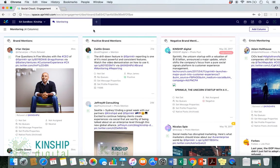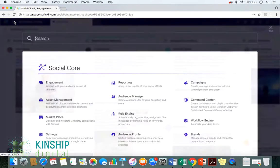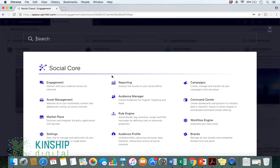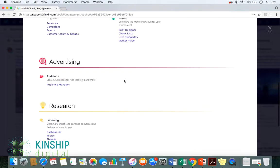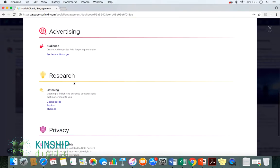Next, we would move over to the top left of the screen and click on our waffle icon located here. We would then scroll down to Research, Listening and Topics.